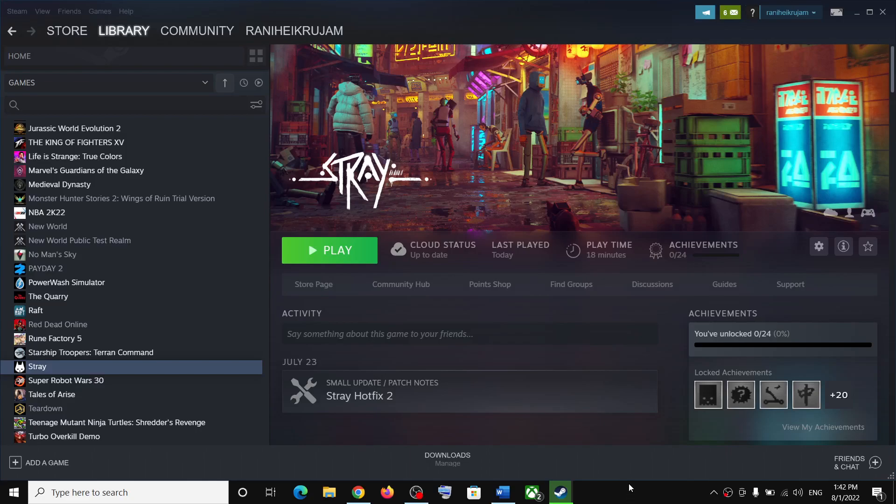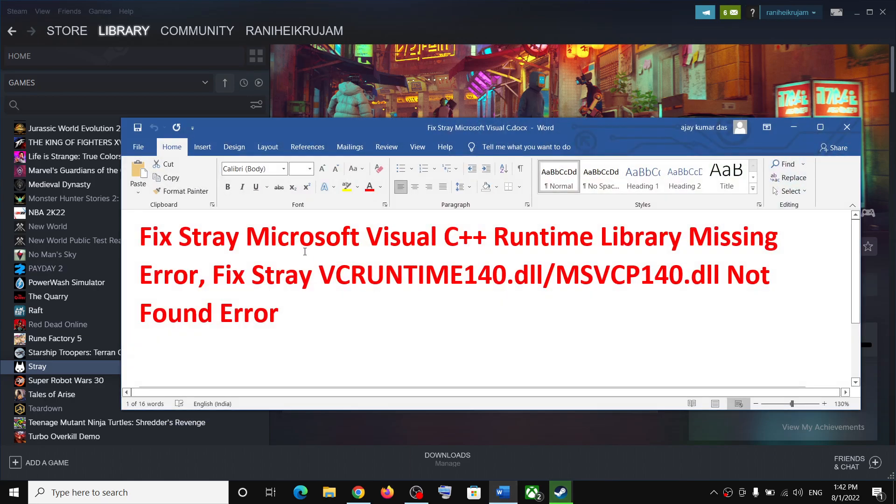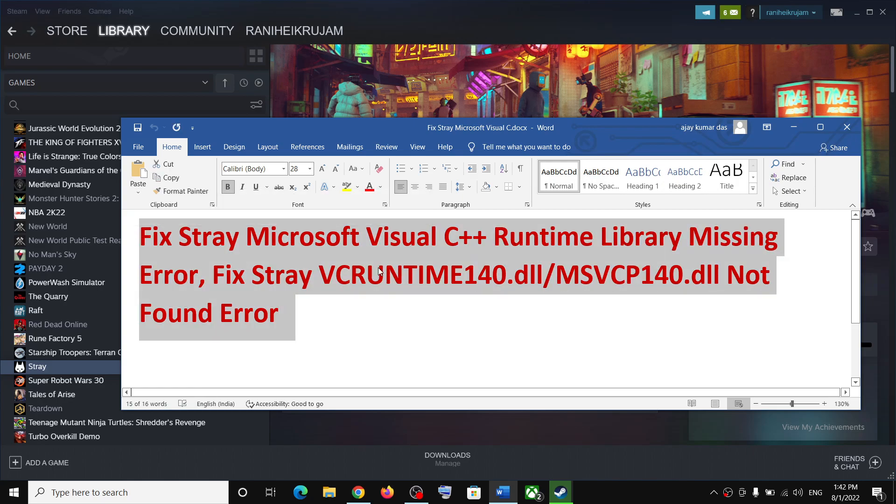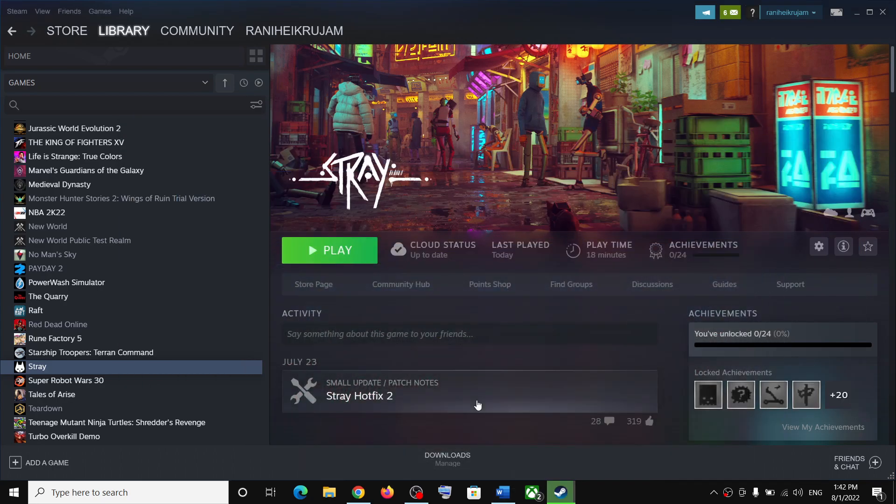Hello guys, welcome to my channel. Whenever you launch Stray game on your Windows computer and if you're receiving this error which says Microsoft Visual C++ Runtime Library missing, or if you're receiving vcruntime140.dll or msvcp140.dll not found, then please follow the steps shown in this video.